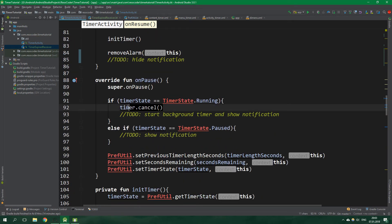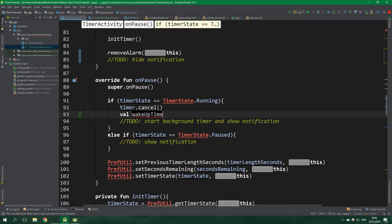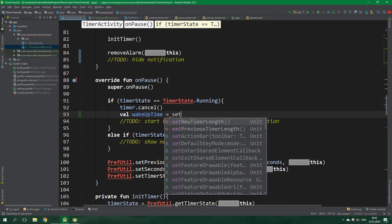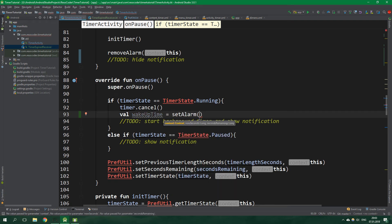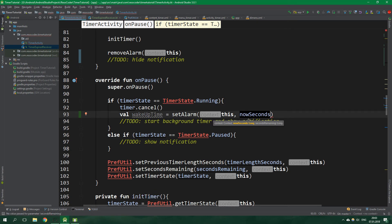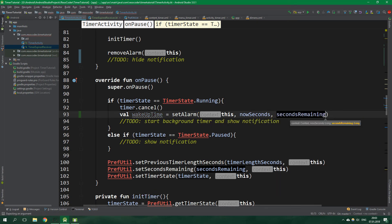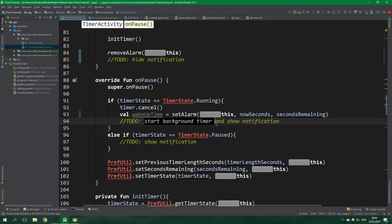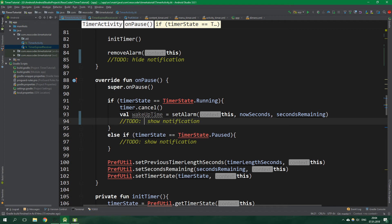Inside the onPause function, in addition to cancelling the timer, we want to create a val wakeUpTime and set it equal to setAlarm which returns wakeUpTime — context is this, nowSeconds is the immutable property, and we also specify secondsRemaining. We are starting a background timer here. We also have the wakeUpTime specified because we are going to pass it to the notification so the user can know at which time the timer finishes.